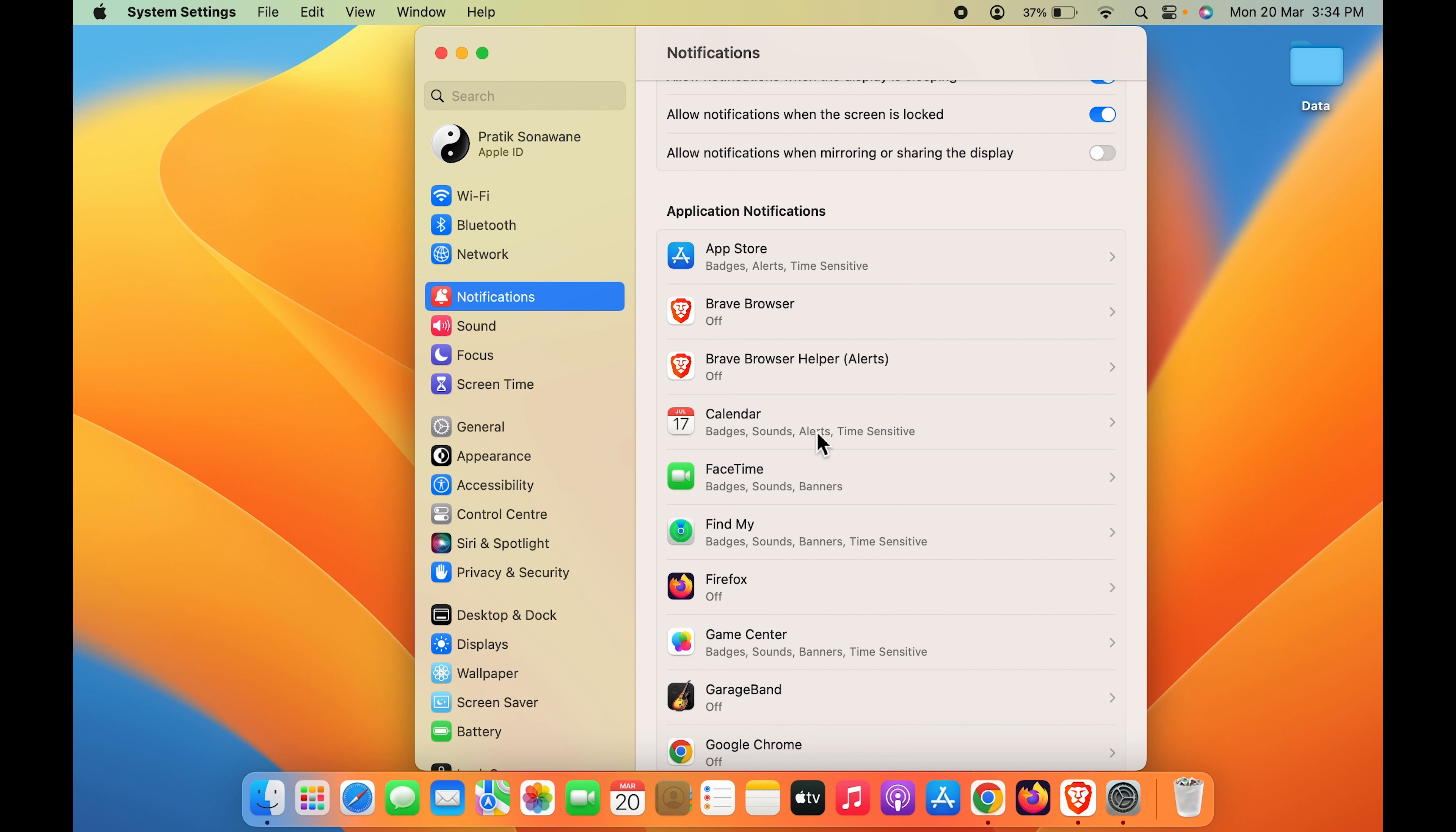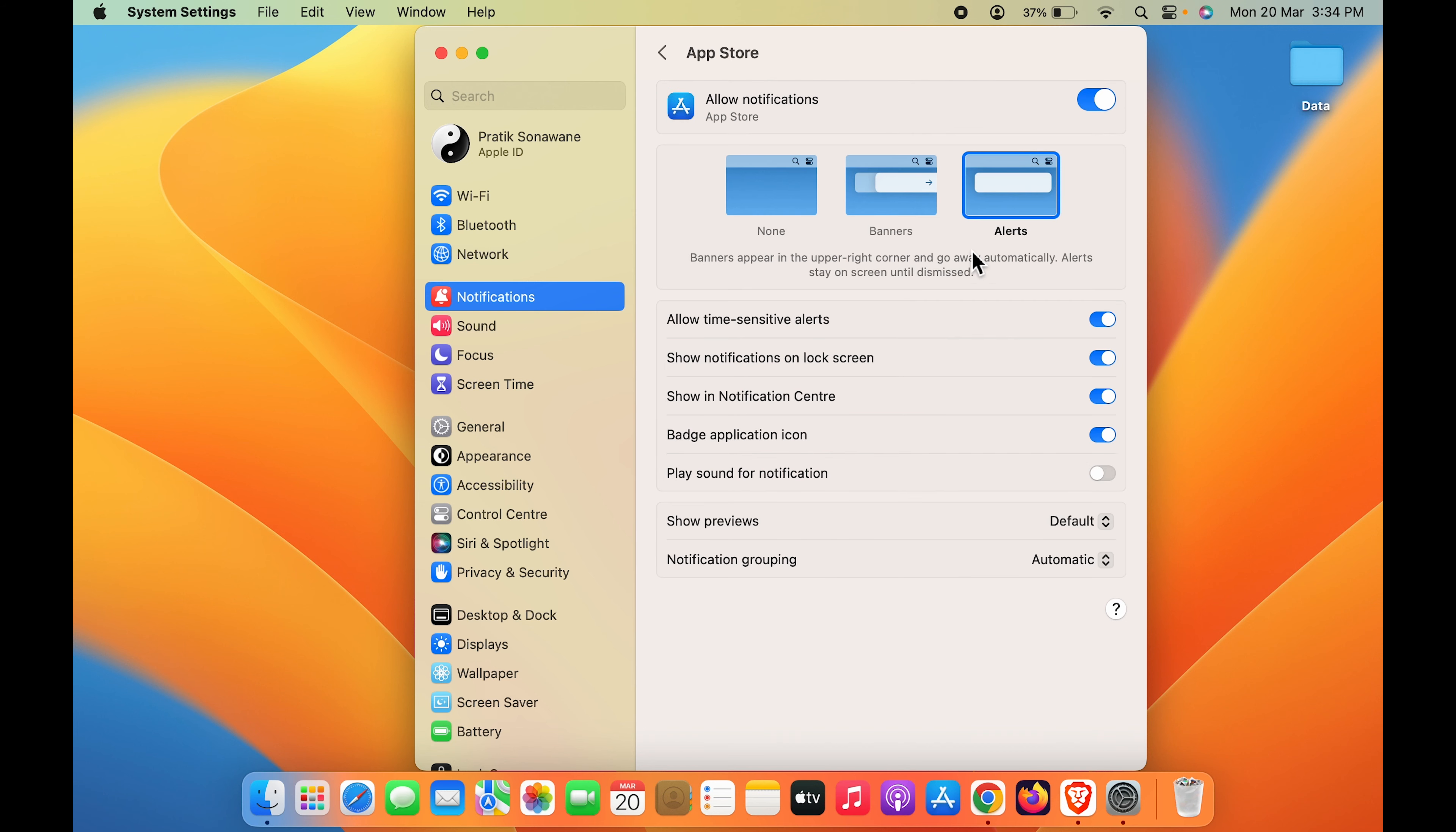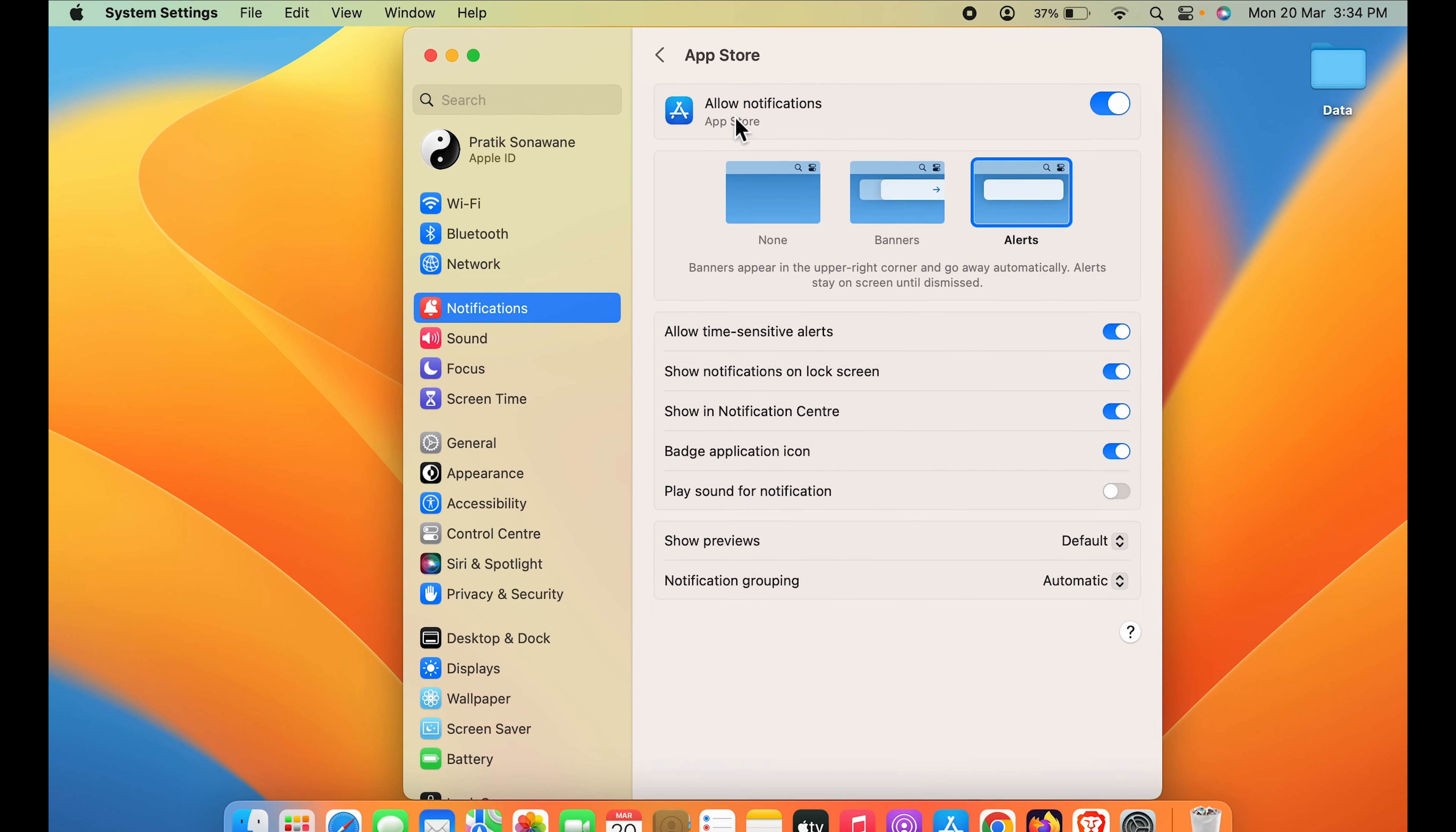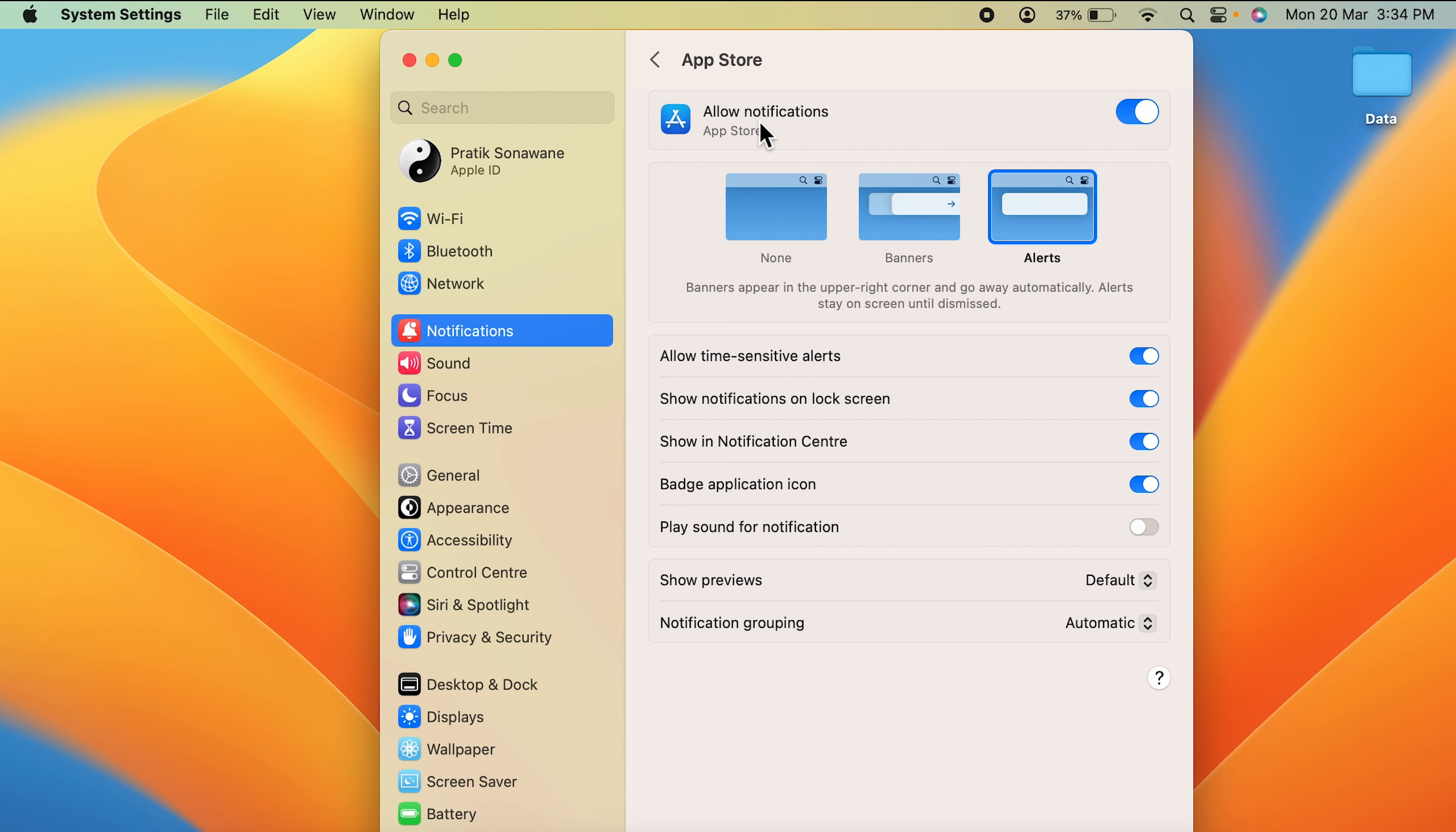Now in order to turn off notification from each and every app, you have to select that application individually. And in that you get an option of Allow Notifications. You have to turn this particular toggle off to stop receiving notifications.